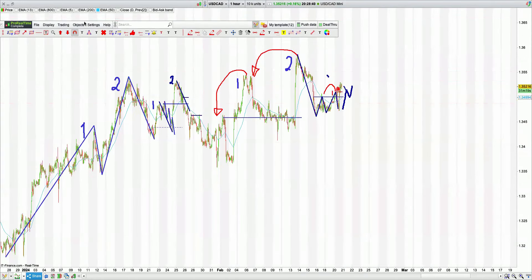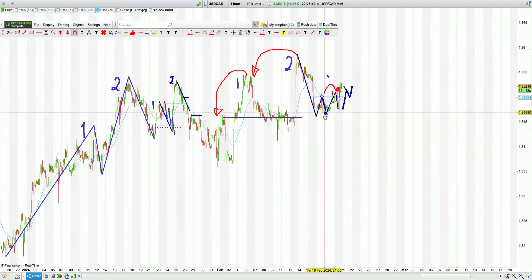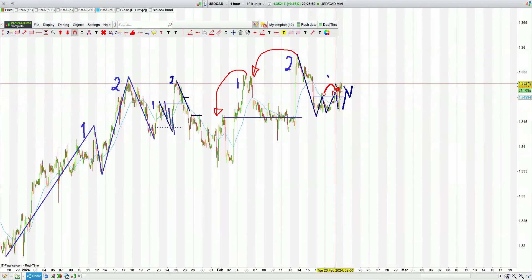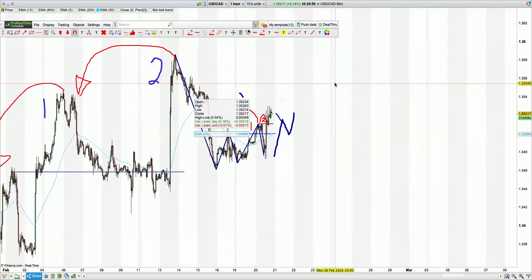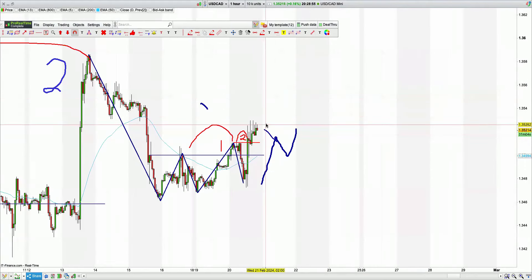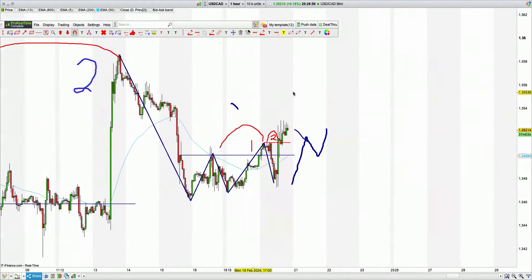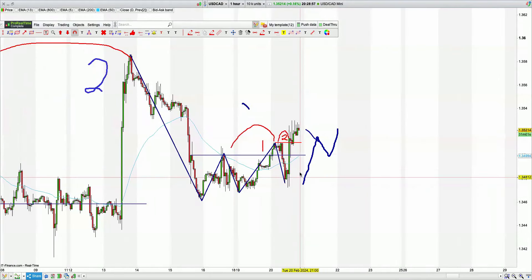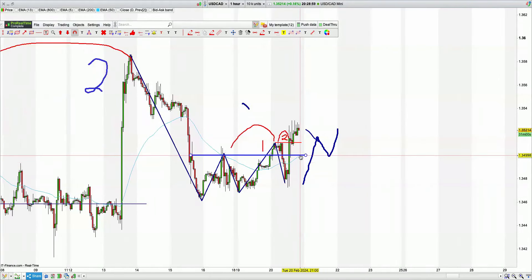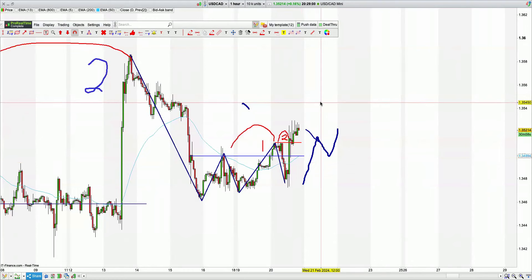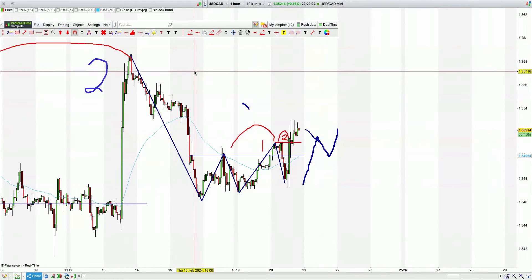Ultimately we're long on USDCAD. There was a Gartley pattern that bought the higher low and we took the next high. It's coming off a little bit now, but this is very much a long trade. We'll probably come back to the 50 EMA and then go again. We've been in it for a while and it's given us 10 or 15 pips.